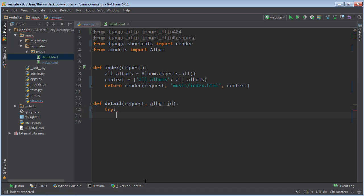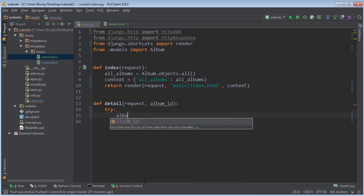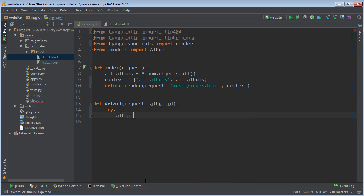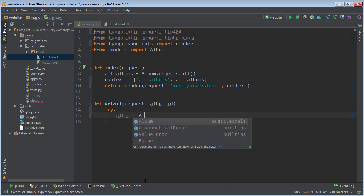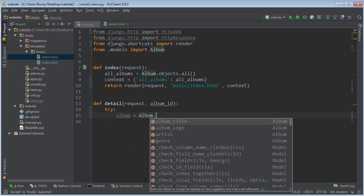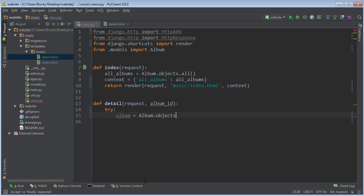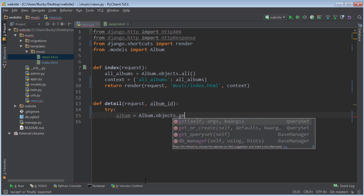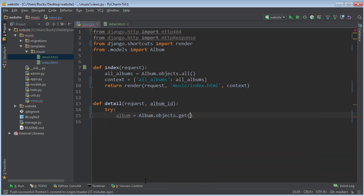What we do is we make a try except statement. I'm just going to first go ahead and try to get their album ID, so say album equals Album.objects...